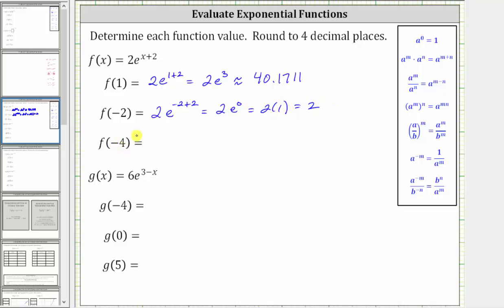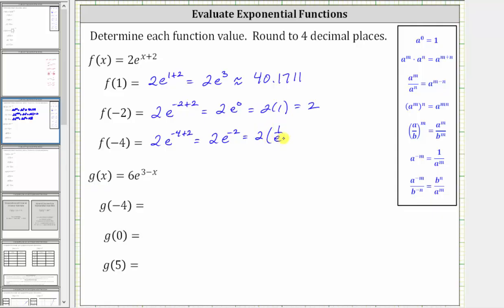Next, we have f of negative four. We substitute negative four for x, which gives us two times e raised to the power of negative four plus two. Negative four plus two is negative two, giving us two times e raised to the power of negative two. E to the power of negative two is equal to one over e squared, which simplifies to two times one over e squared, or two divided by e squared.